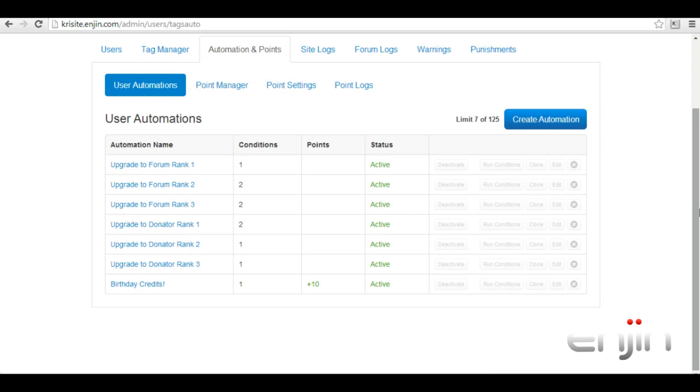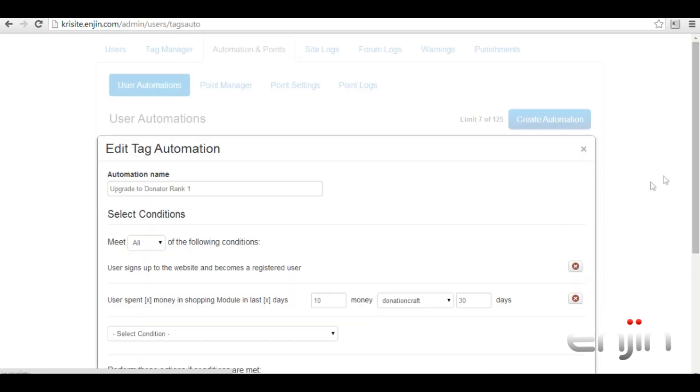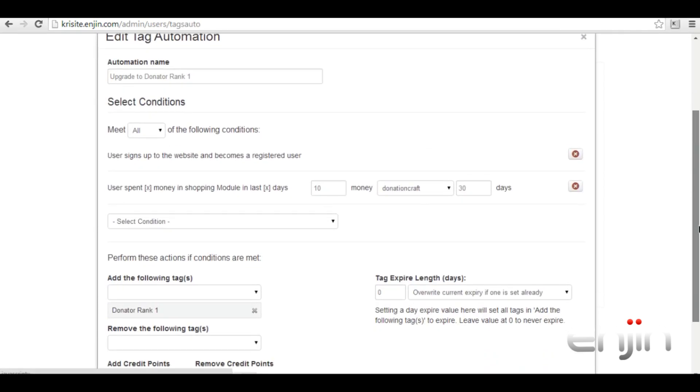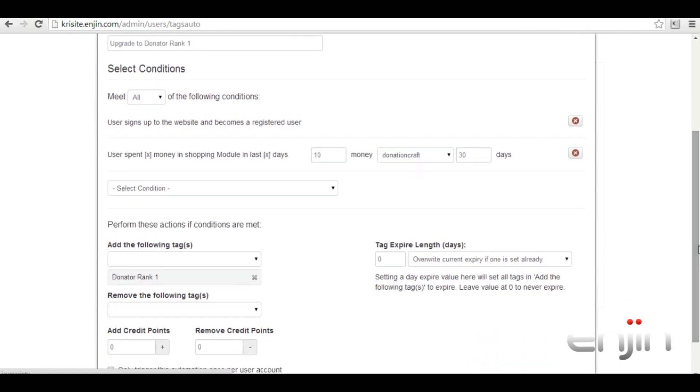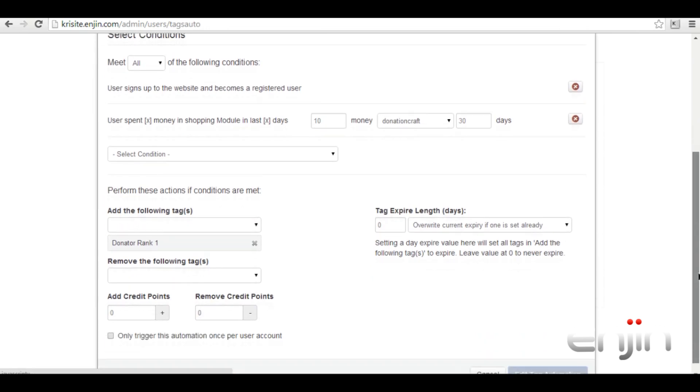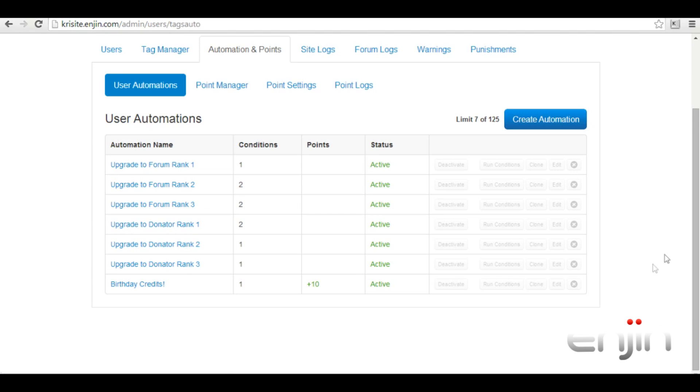Automations can also be used on different modules such as the store module. Our next set of upgrades all relate to purchases users make on the store module. Let's take a quick look at our first condition, donate to upgrade one. For this automation to activate we've specified that the user needs to spend $10 on the store module in the last 30 days. Once a user meets this criteria they'll receive the donator rank one. To keep things fairly simple again we've not added any credit points or expiry dates.